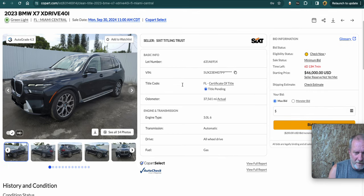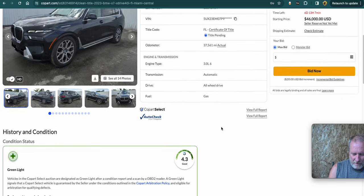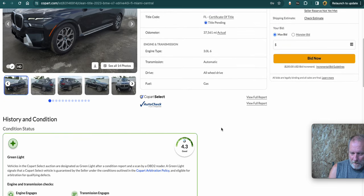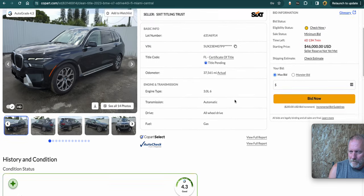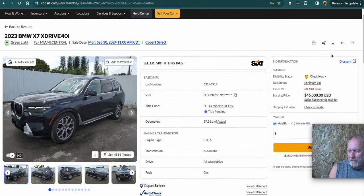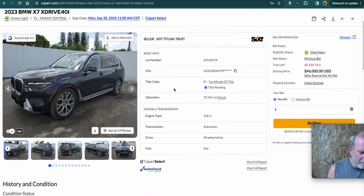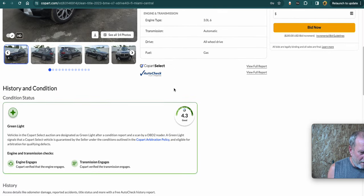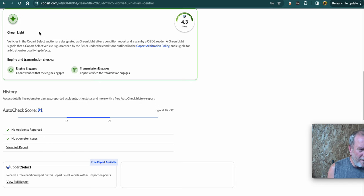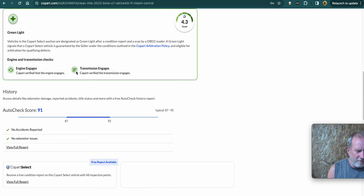So the 2023 BMW, it's got the VIN. I don't know if you can actually see that because ideally you'd run book values and you could look things up. So this one's got a starting price and then it's got this bid eligibility. I'm actually not even logged in right now, so it's not going to say anything, but you can click on this check now. And that'll tell you if you need a license to buy that one.